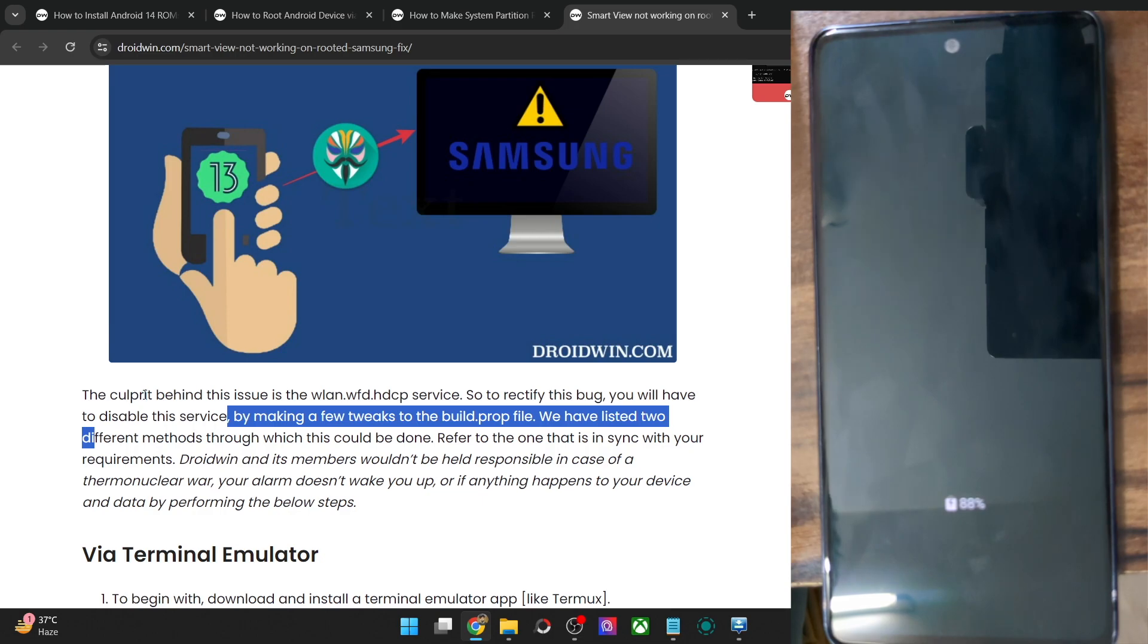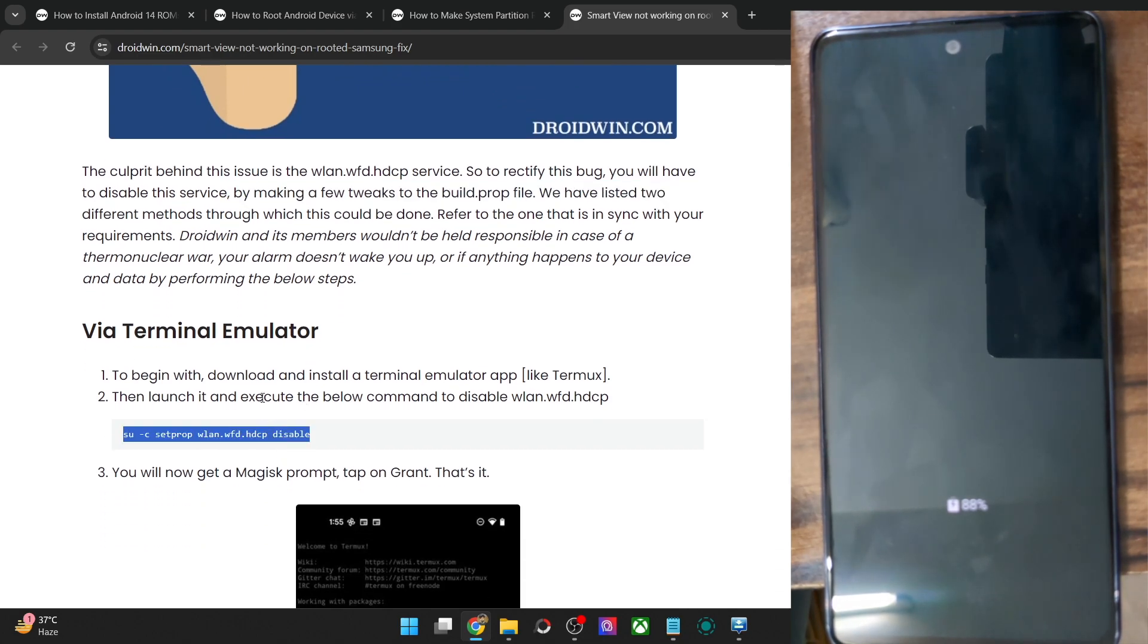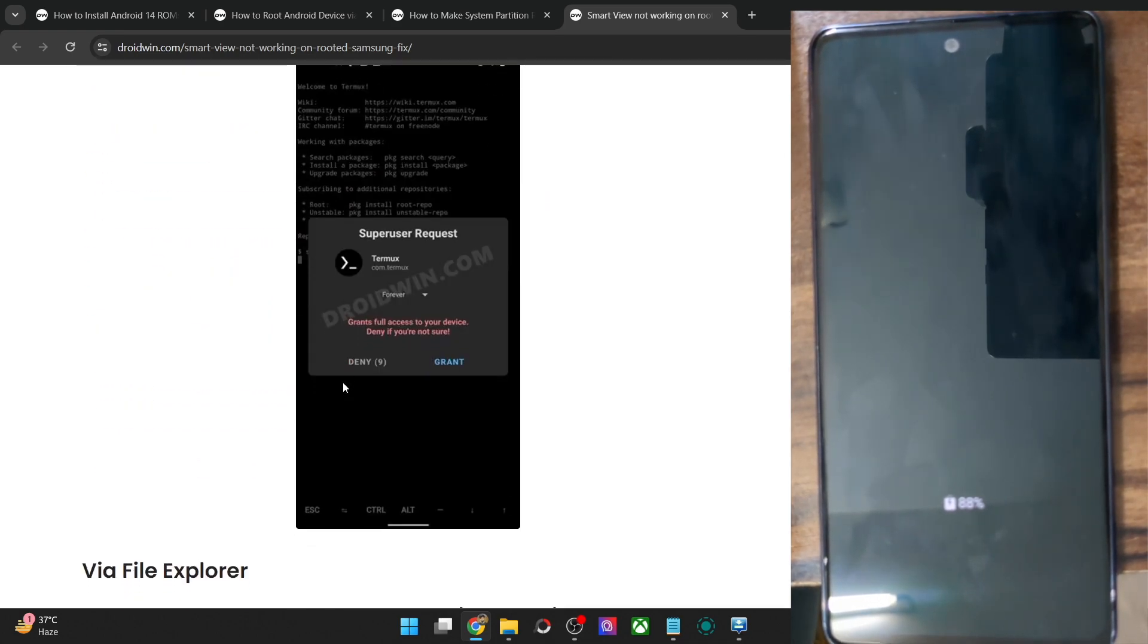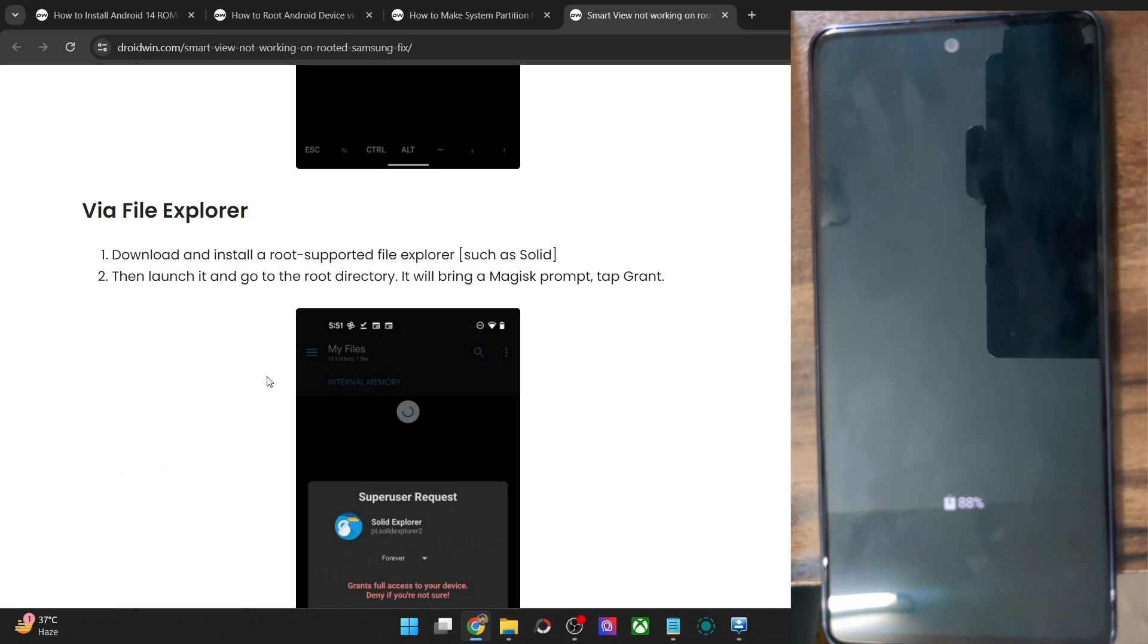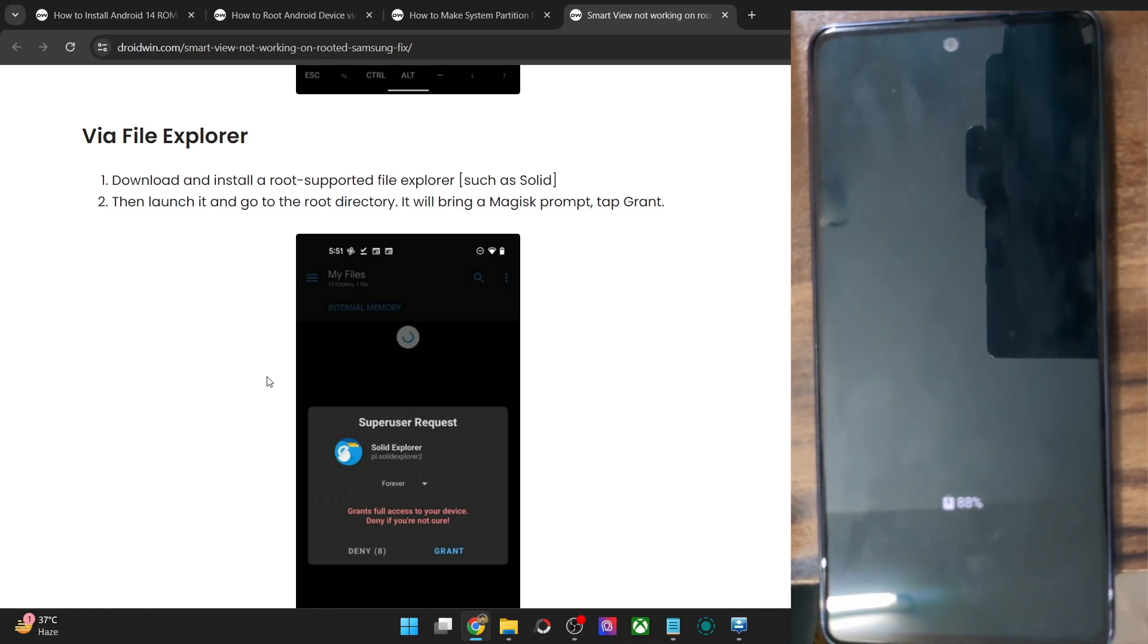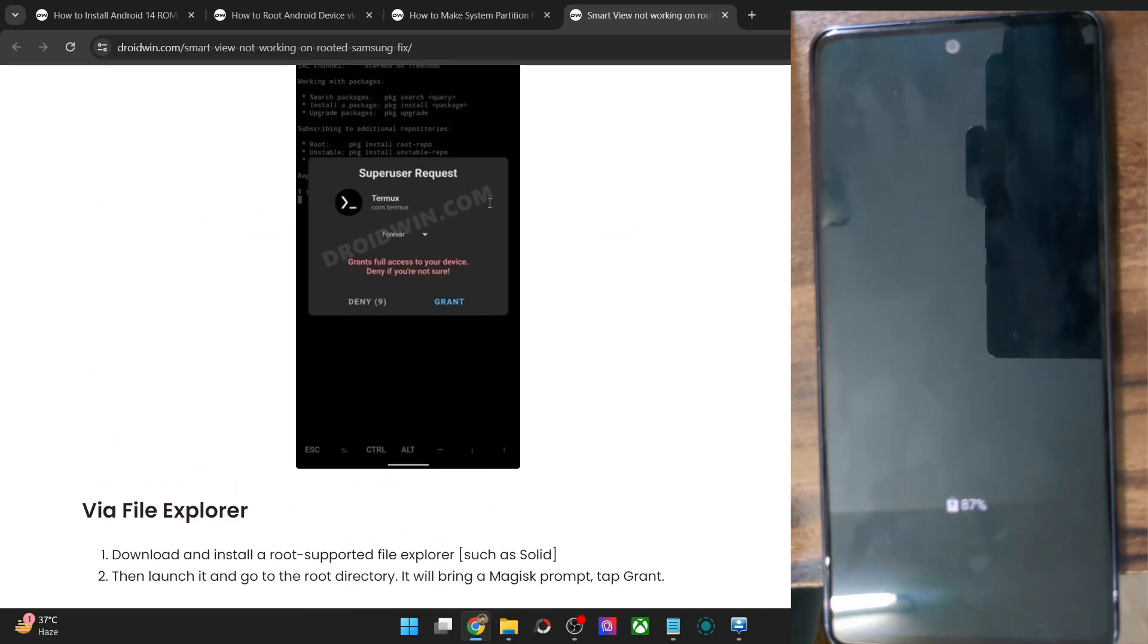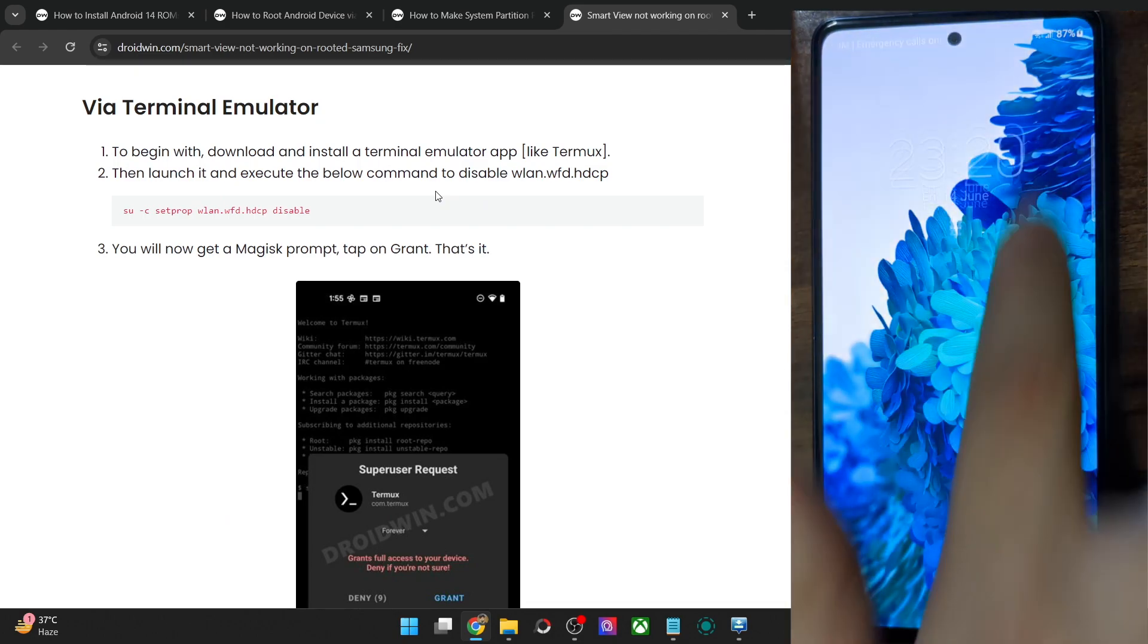So regarding the disabling of the service, there are two approaches that you could take. The first approach is simply using a single line of command in the Termux app or any app of your choice which allows you to type in the command on your Android phone. Whereas the second method asks you to type in a single line of command in the build.prop file. The second method is quite complicated because nowadays most Samsung phones require your phone to be RW which is read and write. So a much better and easier way out will be to do so via the Termux app. With that said, I'll show you both the methods. So let's get started.